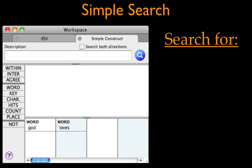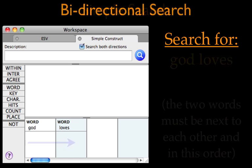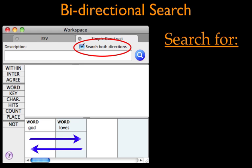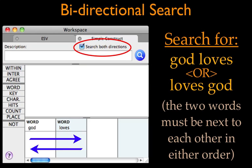Here's how to build a simple Construct search. We'll start with a search for a two-word phrase, where the first word is God and the second is loves. The two words must be together and in this order, separated only by a space or perhaps a punctuation mark of some kind. By clicking the search both directions box, we can modify the search so that the words can be in either order, God loves or loves God.